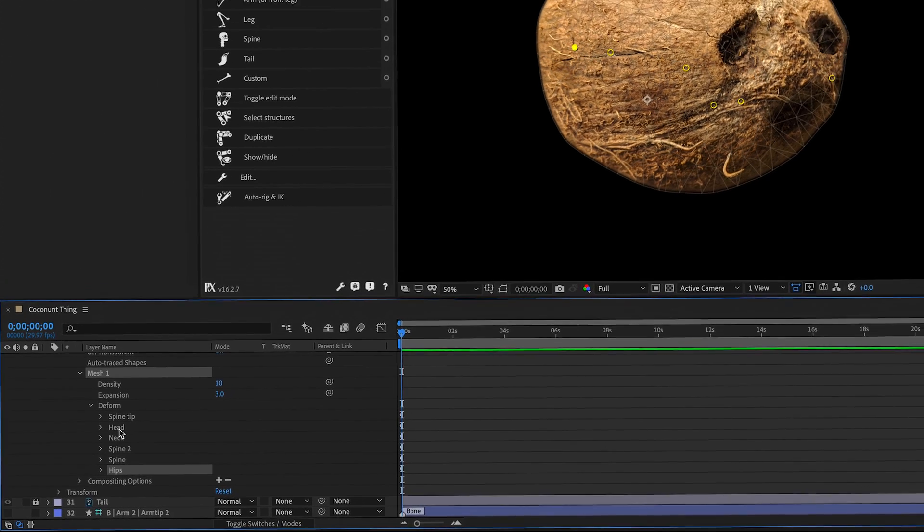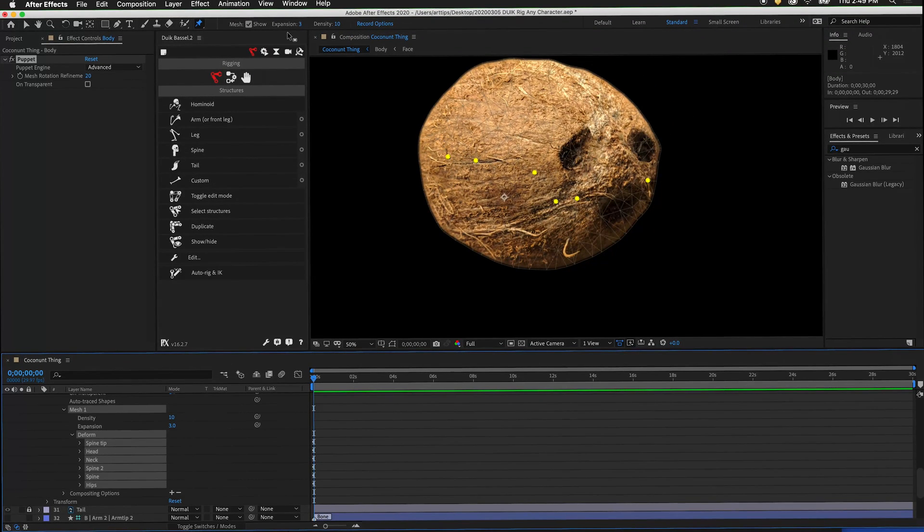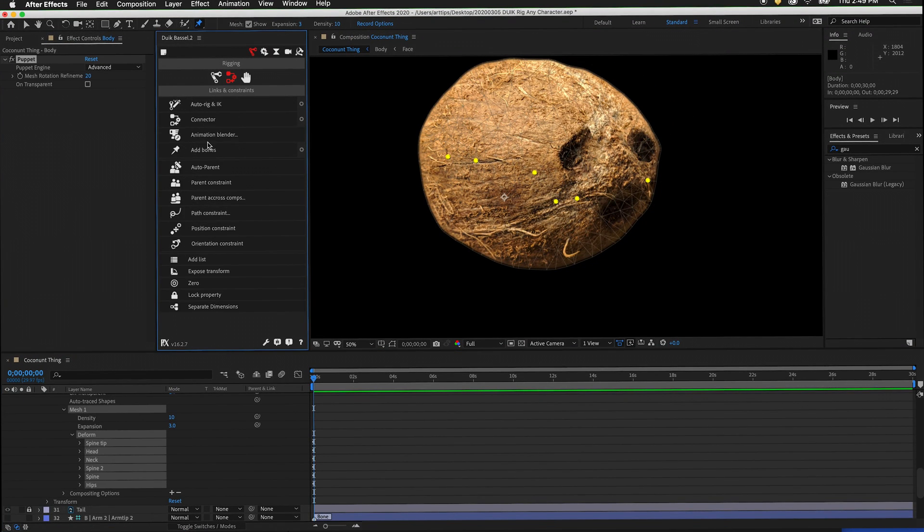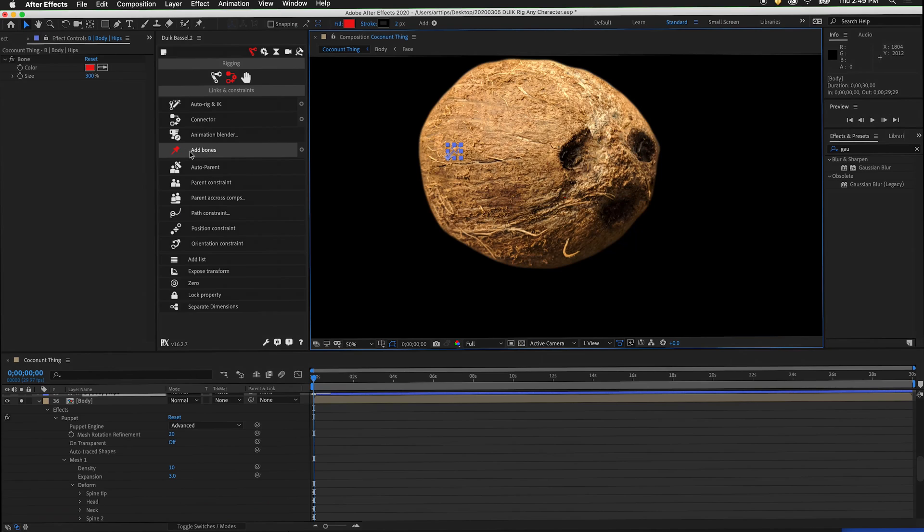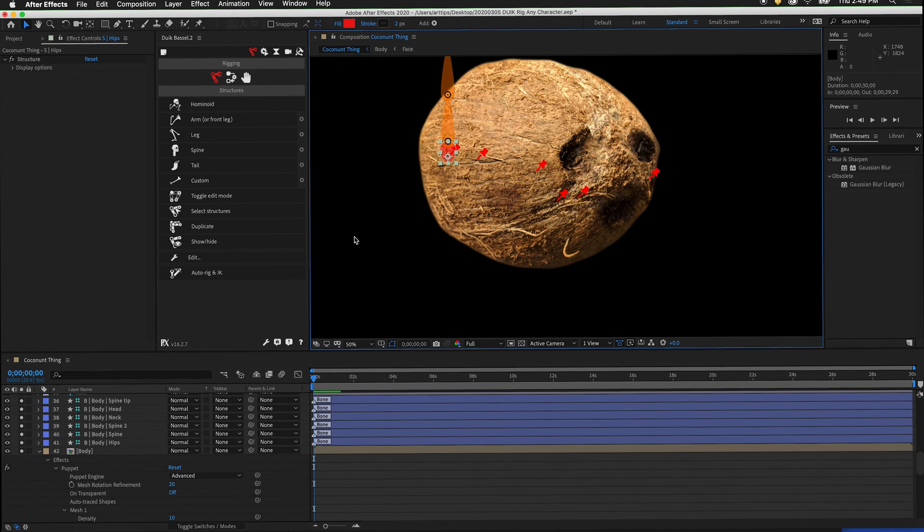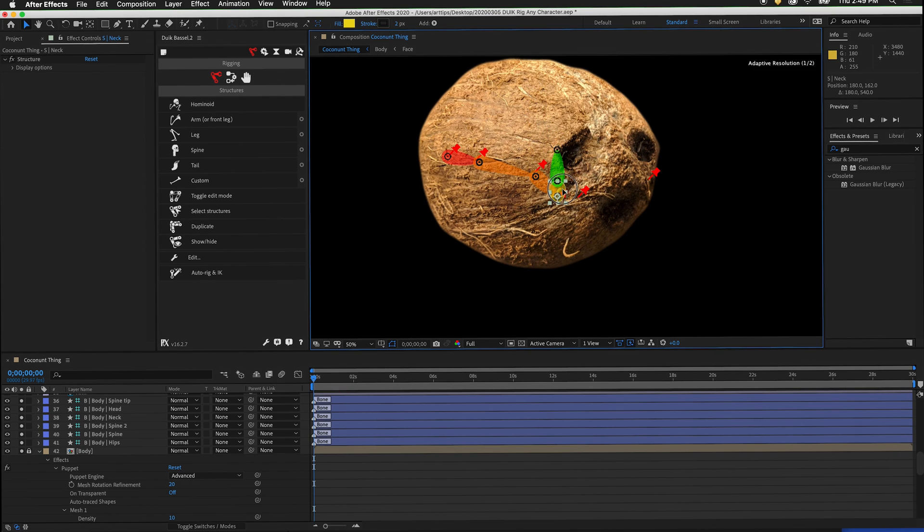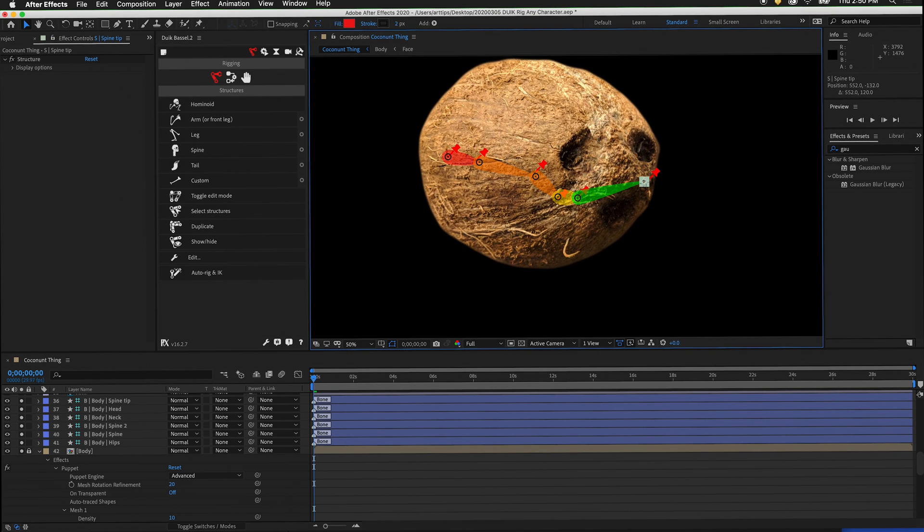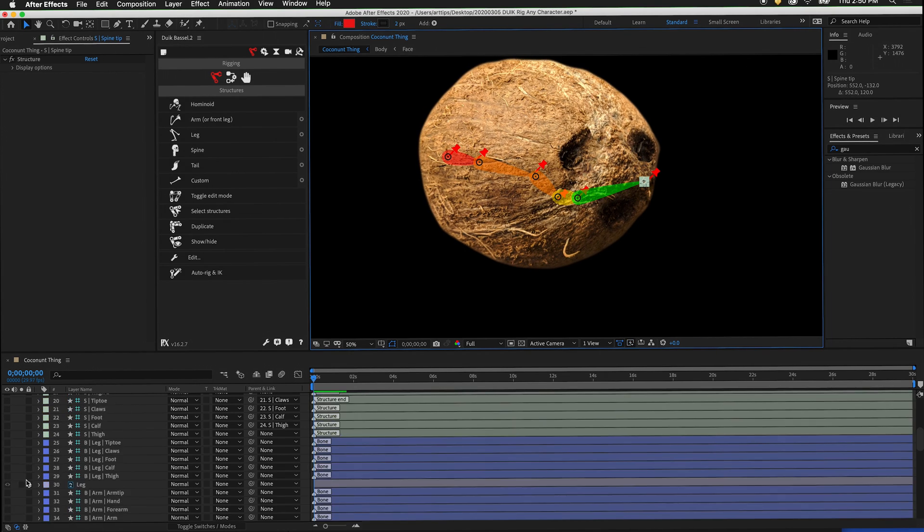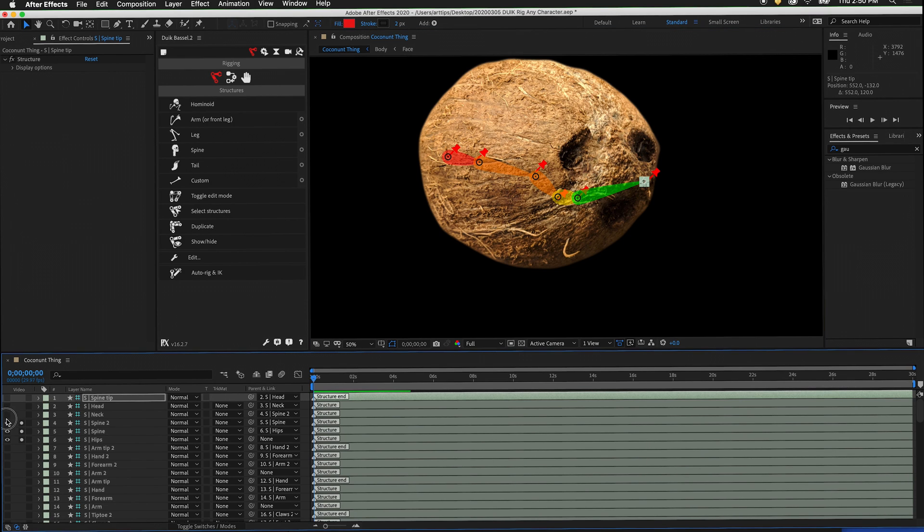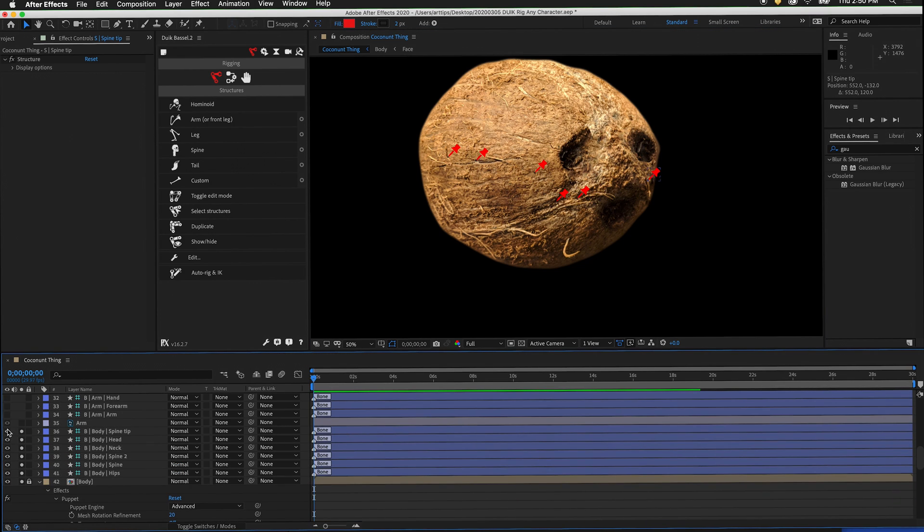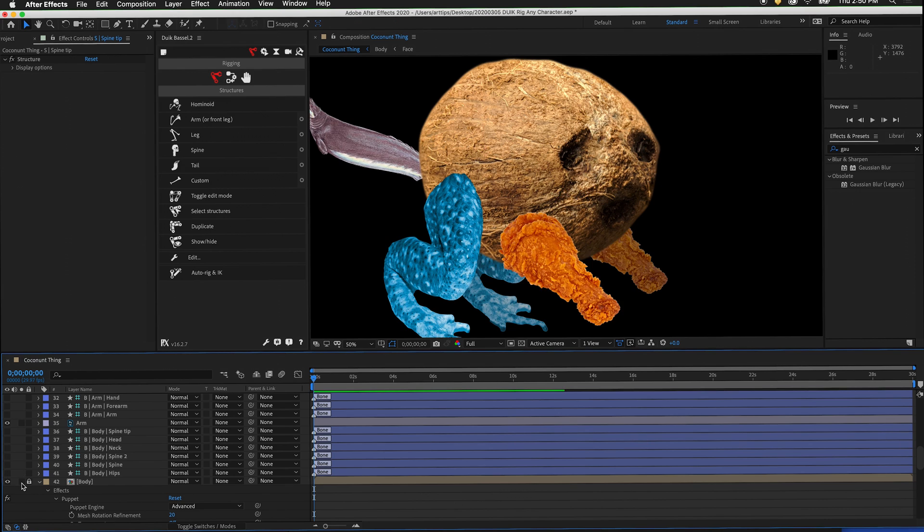Select all of the puppet pins. Then in links and constraints, add bones. Under the robot arm, create a spine, and then move it in position. Remember to lock the layer. That way it does not move around while you're positioning the structure. Now we can hide the visibility of these structures. Hide the visibility of the bones and unsolo the layer.